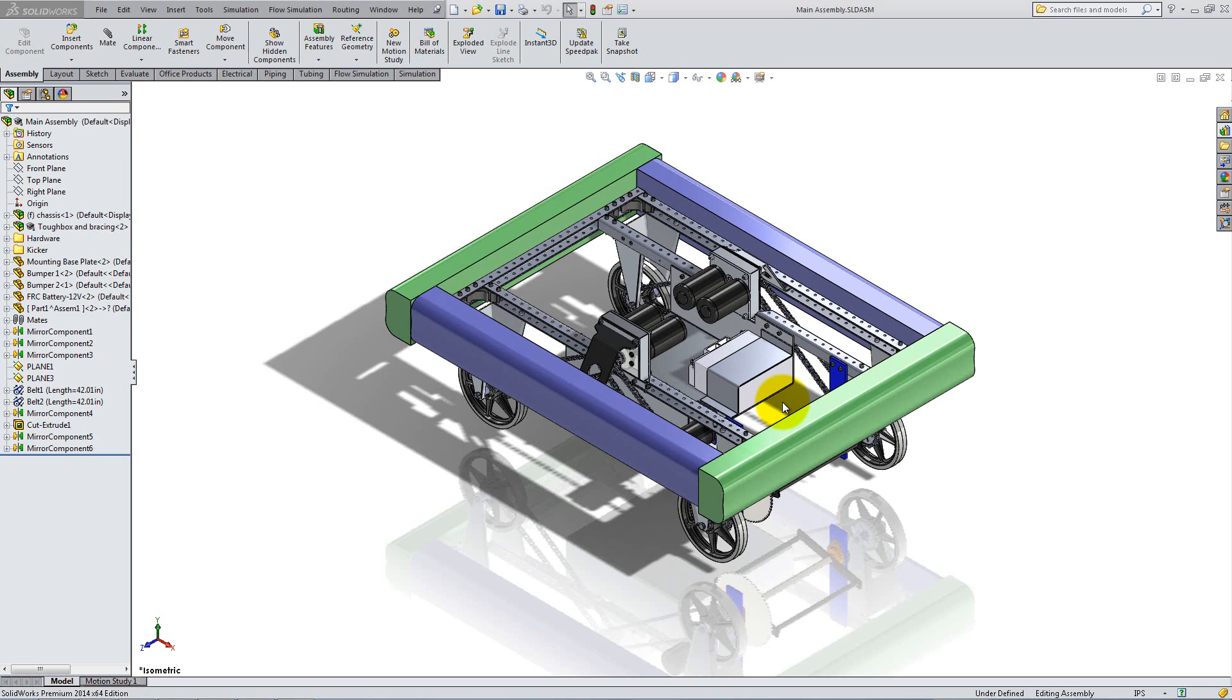We will start by adding the Victor883 motor controller on the base plate. You can use the robot and motor controller provided by us, or you can get the controller from the 3D Content Central database and mount it on the robot you created in the previous lessons.